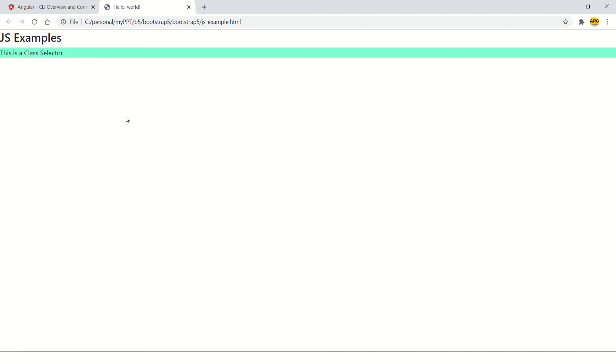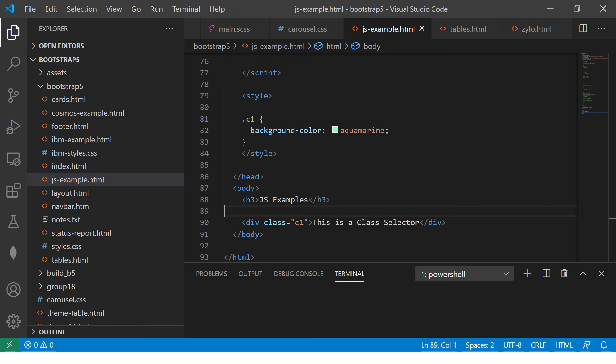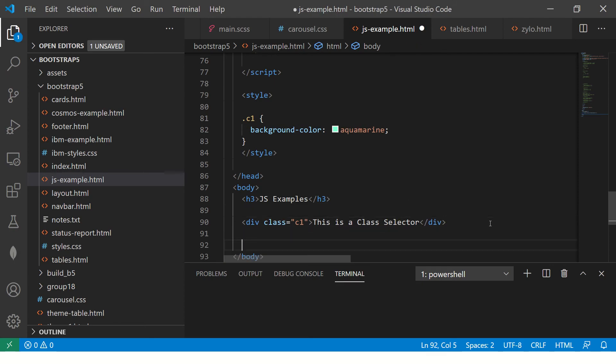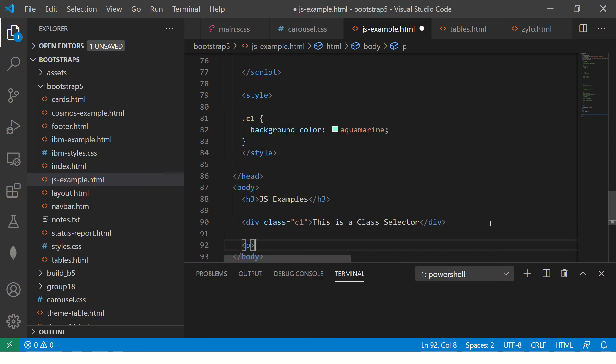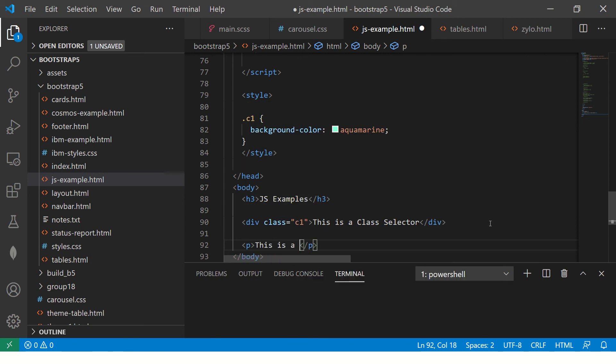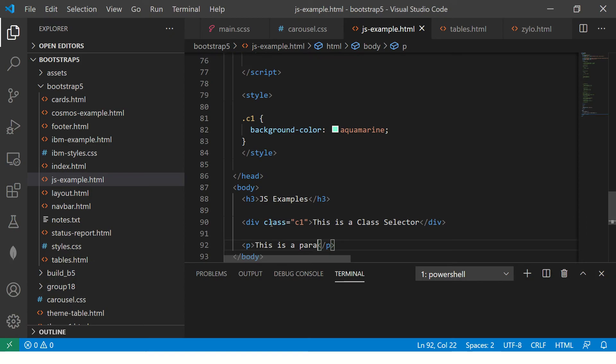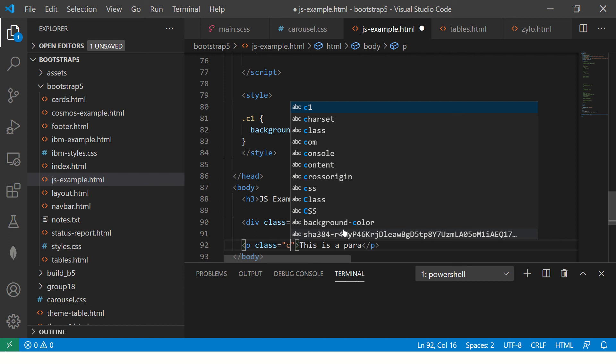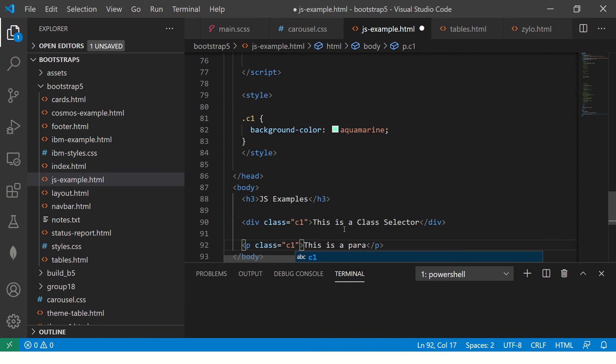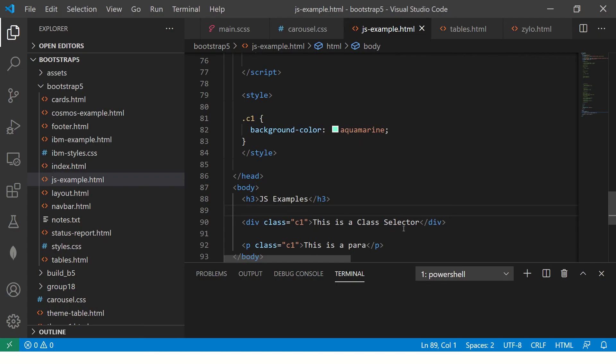It has the background which is aquamarine. Now, you can apply this to multiple things. Let's say for example, you want to add a paragraph. Now, you refresh, now it doesn't have any style.